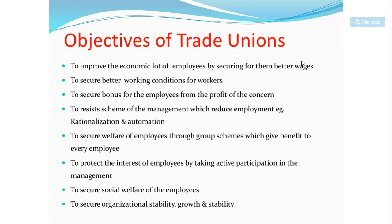The second objective is to secure better working conditions for workers. For example, proper sanitation, drinking water, and proper ventilation — all these come under the trade union's scope. You can talk to the trade union and they will help you address these issues.